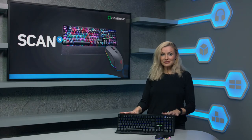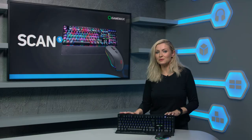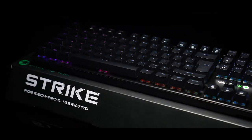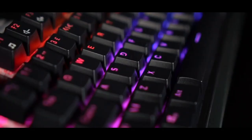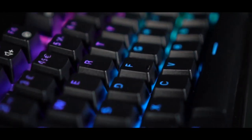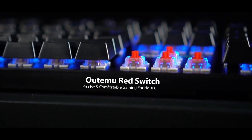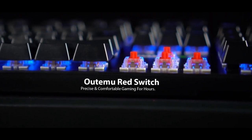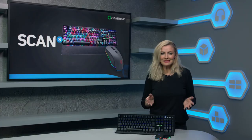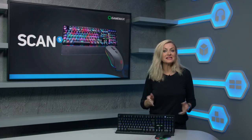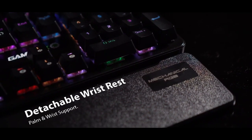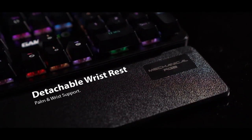The Strike gaming keyboard is the first genuine mechanical keyboard to be introduced by GameMax. It's crafted using Outemu red switches and is built to ensure the best quality for precise gaming and comfortable typing.